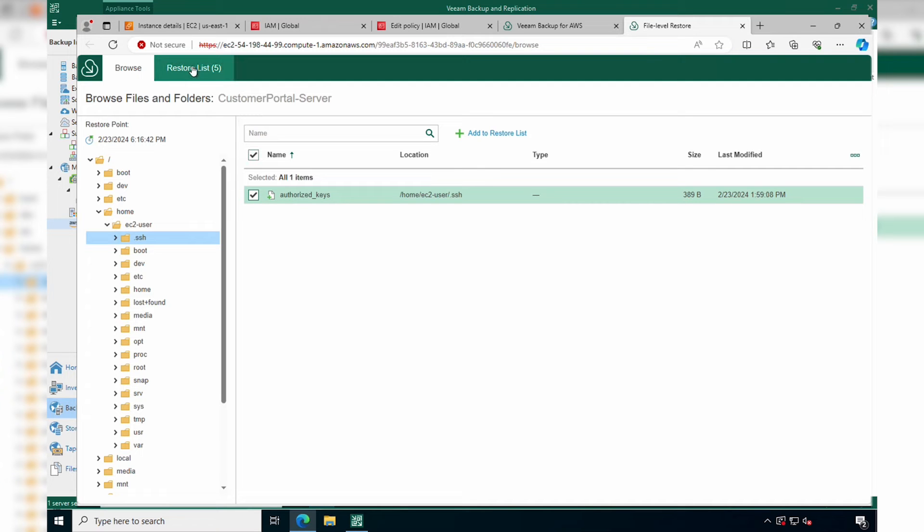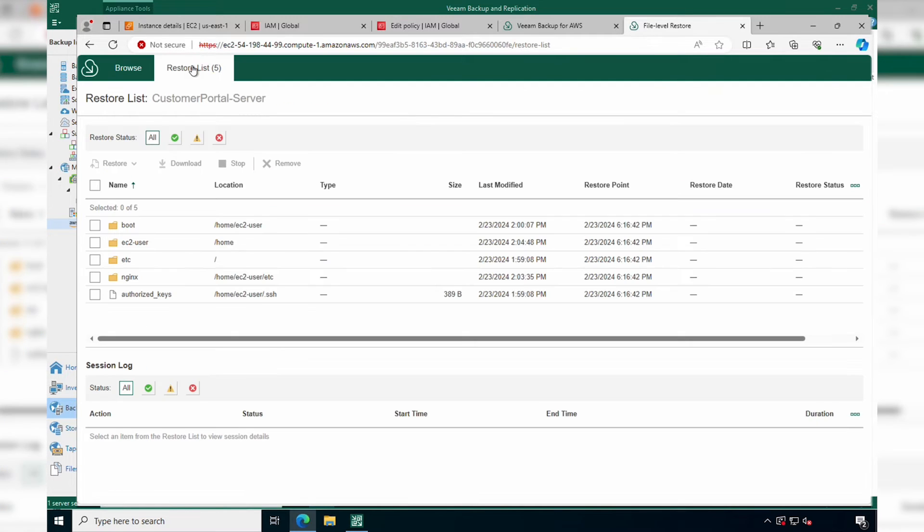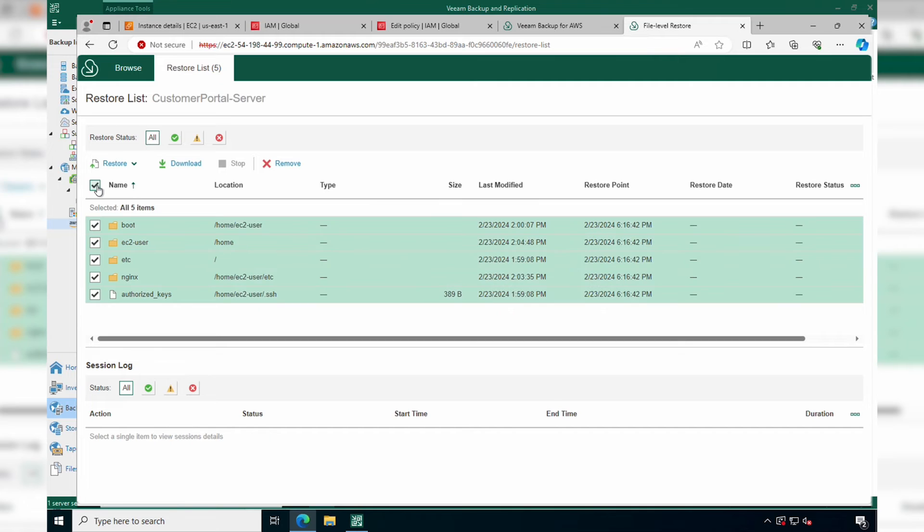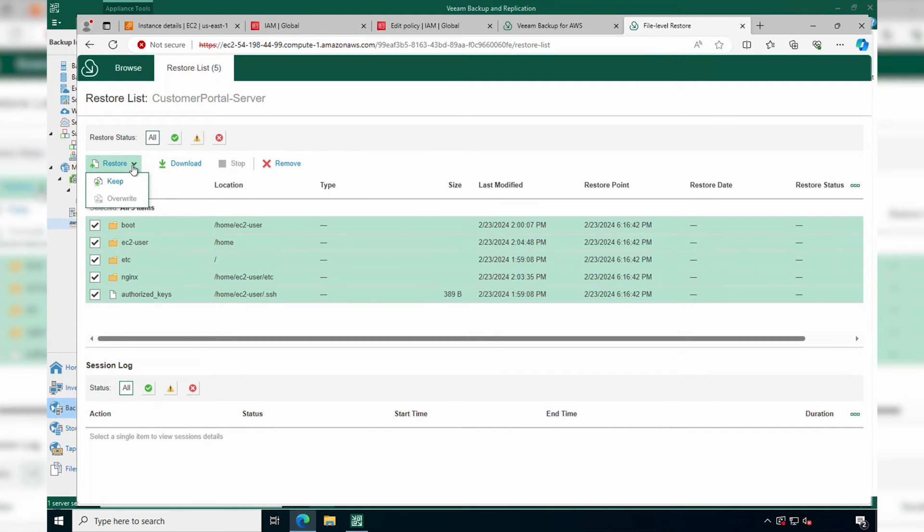When you're done, go to the restore list and select all the files and folders. Here, you can either inject them back into the original location or you can download them to your local machine.